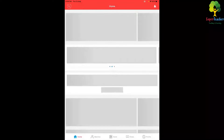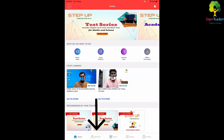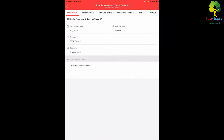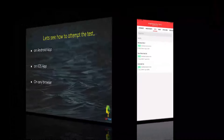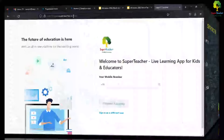Once logged in, this is how the app interface looks. Click on the batch icon visible at the bottom. You will be able to see the All India Mock Test CBSE batch — click on that, then click on the test tab at the top. You will see the test listed there; click on it and start taking the test.